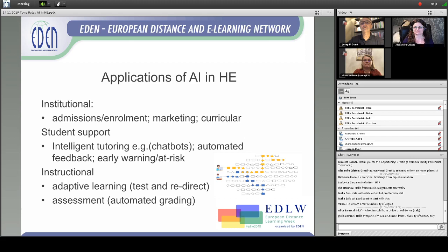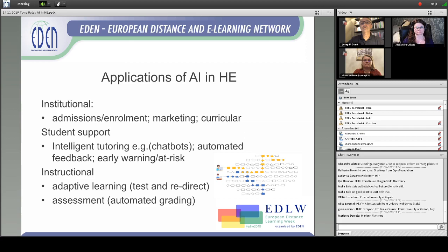The third area is actual teaching — instructional applications such as adaptive learning, where students are tested and if they get it wrong, they're redirected to do more work. And assessment, such as automated grading. What we're seeing in the literature is quite a bit on institutional applications and student support, but less on what I'd call advanced artificial intelligence in the instructional area — it's still mainly older AI such as adaptive learning and assessment.